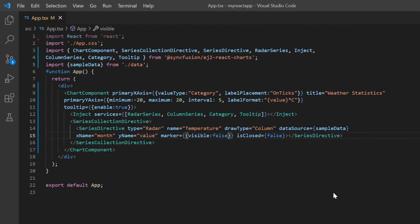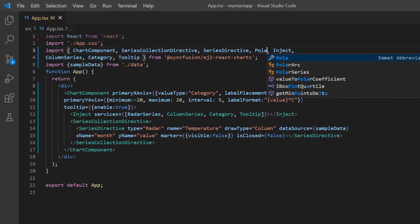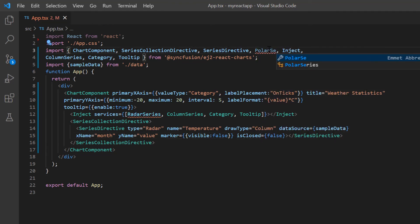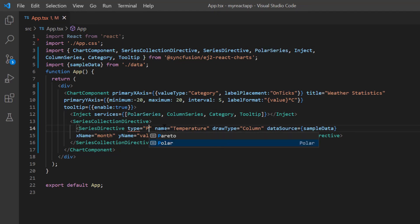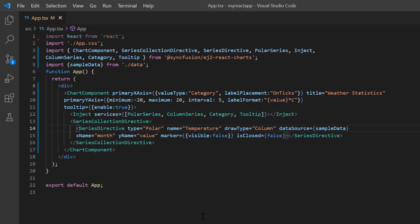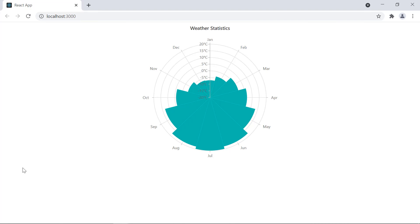To change the chart to a polar chart with column series, I import and inject the polar series in chart services and change the series type to polar. The polar chart is now rendered with column series.